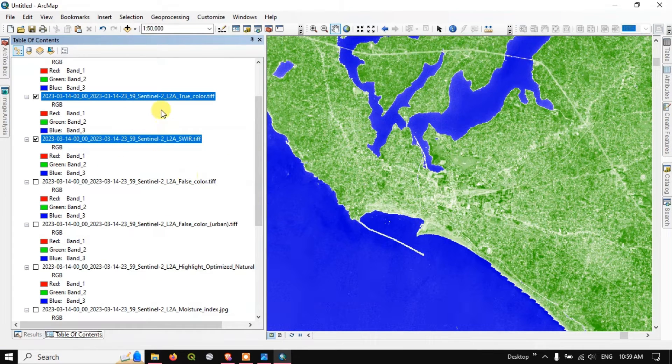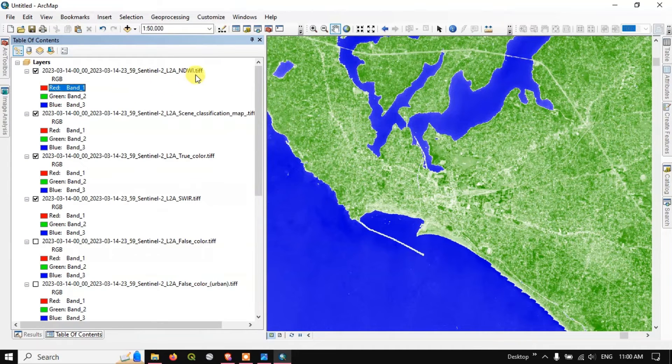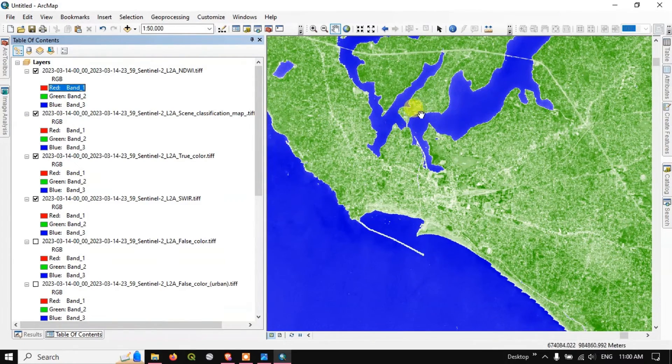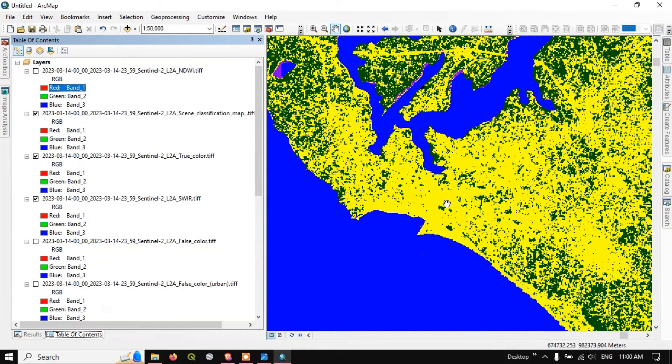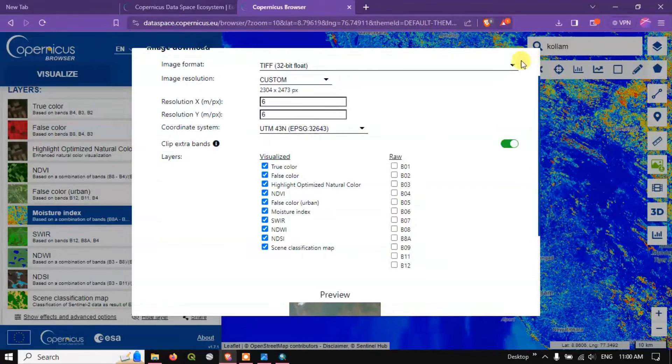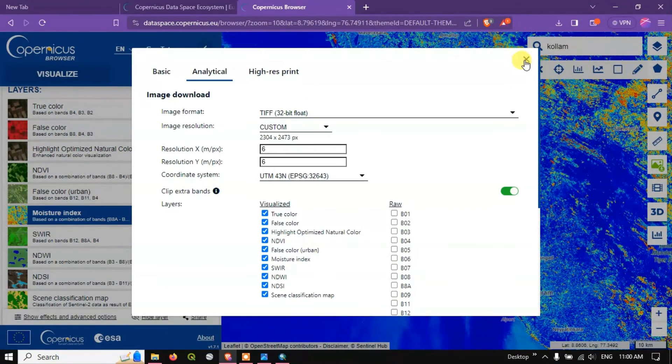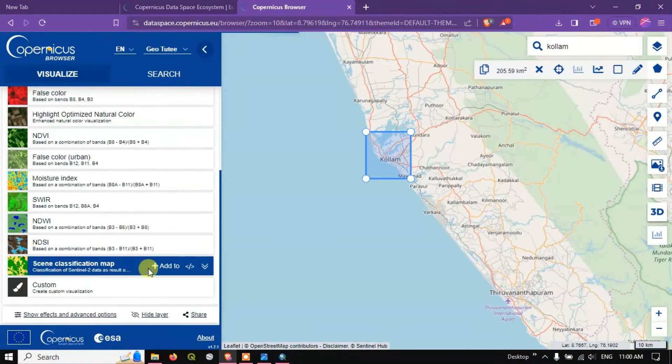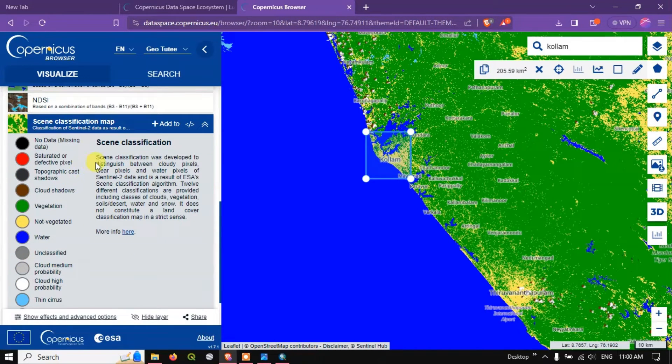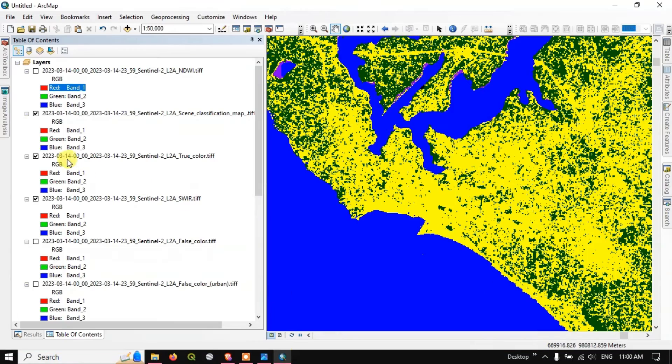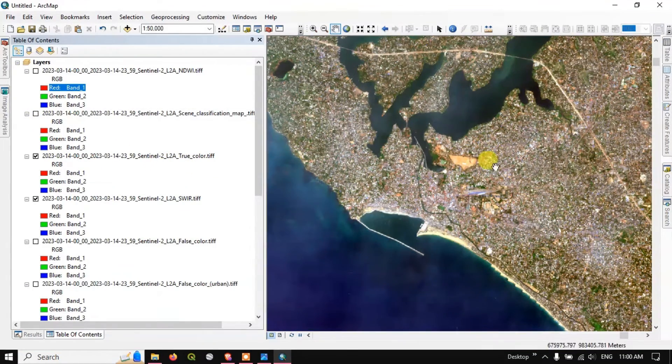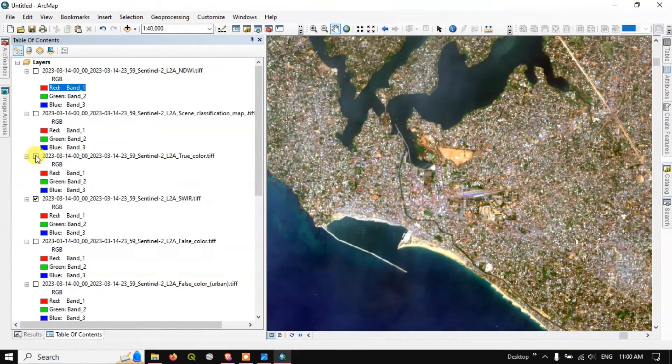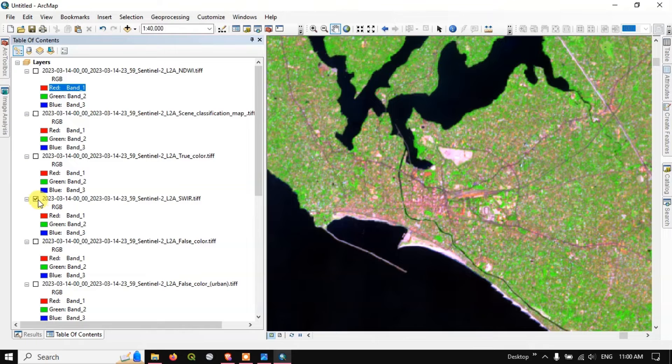So some more images also we have downloaded, let me show you that also. NDVI, then scene classification and true color and SWIR. Let me open this file, let us see how it looks like. So this is NDVI output and this is scene classification where you can classify which is urban area, non-urban area, water bodies. Likewise you can classify shadow regions. In scene classification you can find some information of these images: topographic cast, cloud shadow, water, unclassified region likewise. This is the Sentinel true color and Sentinel SWIR.